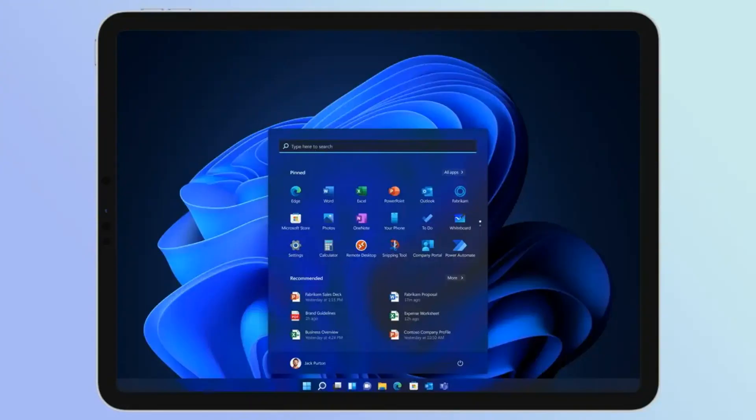So why would anyone want to run Windows on their iPad? Well, for some users, it might be about having access to specific apps or software that aren't available on iOS.